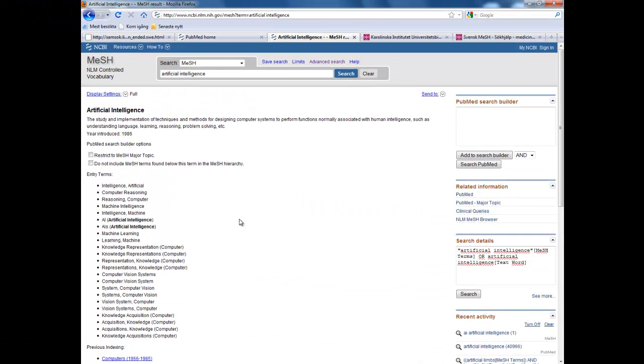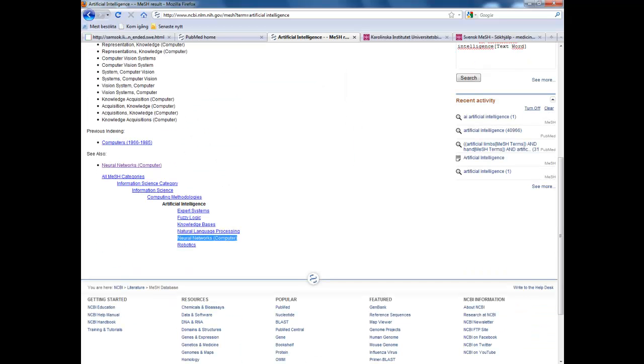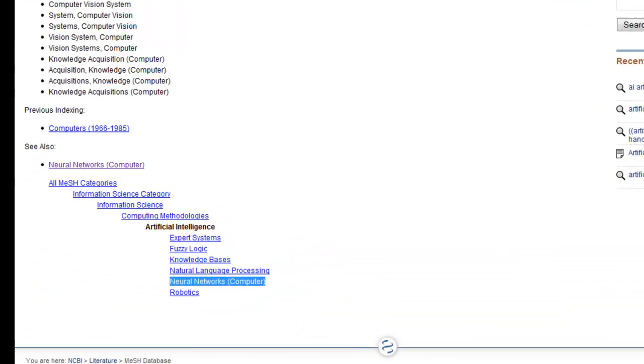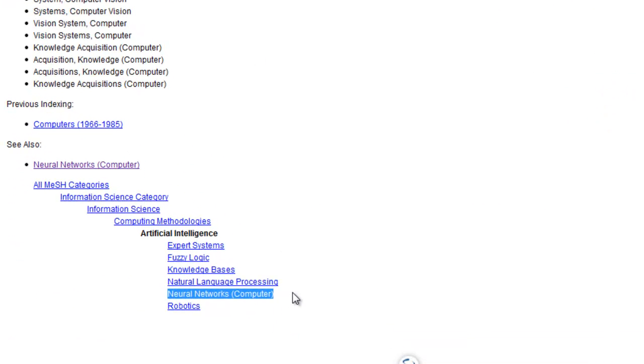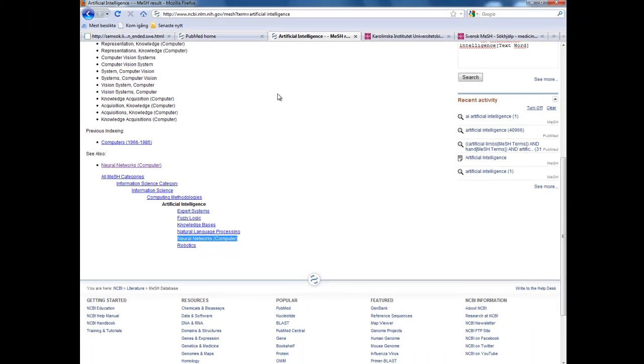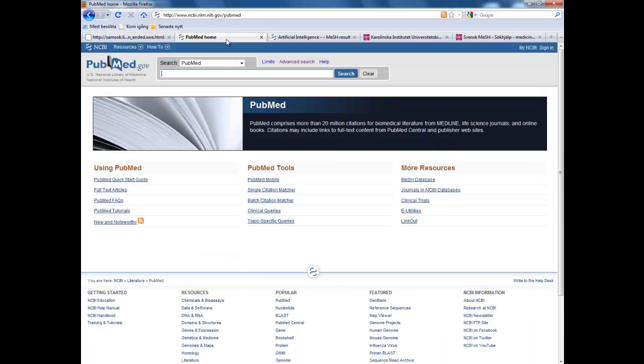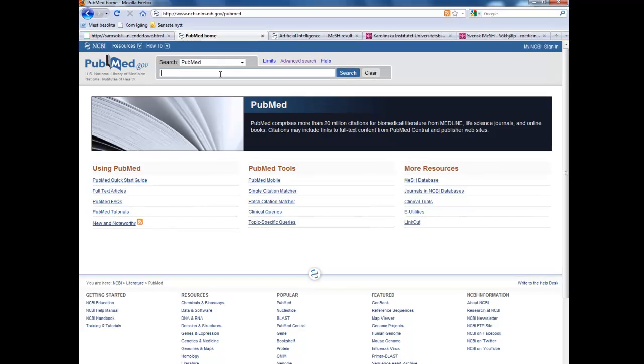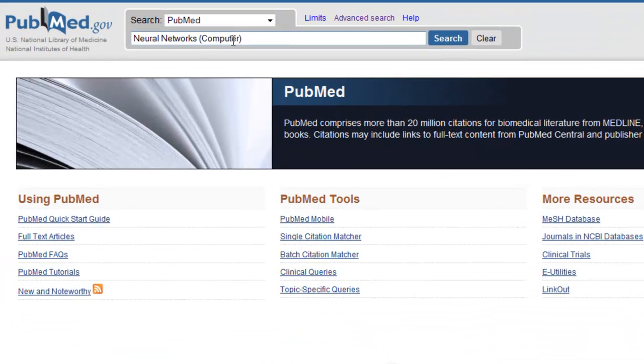MeSH has a hierarchy so if we look at artificial intelligence, we can see if we can find a narrower term. Here it is, Neural Networks Computer. Let's just copy this and paste it into our search box.